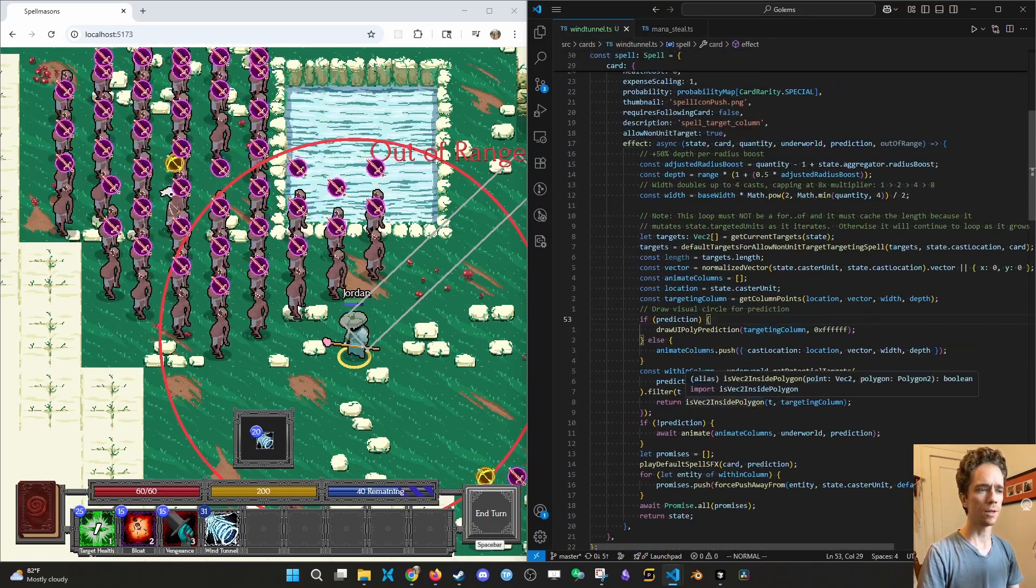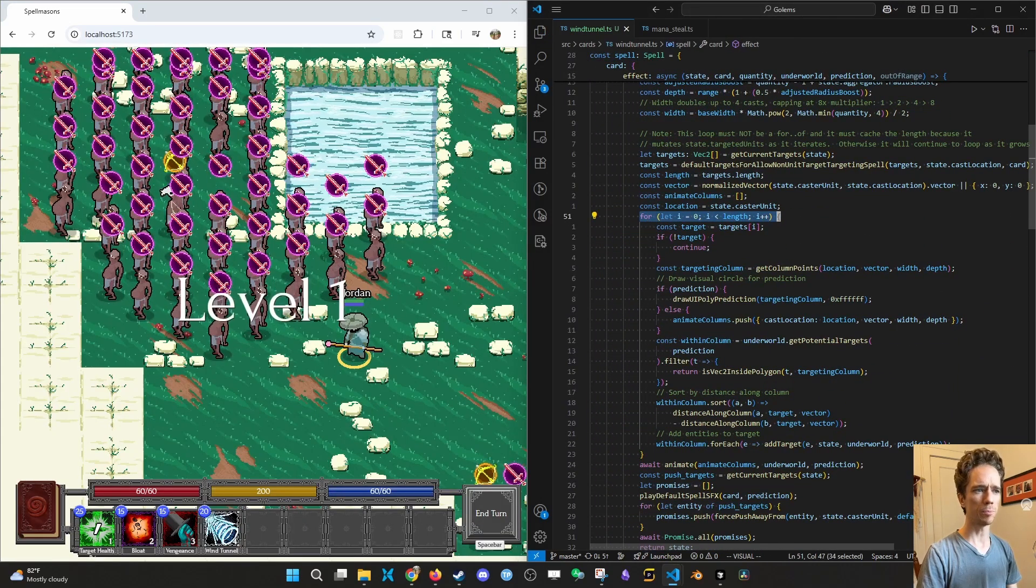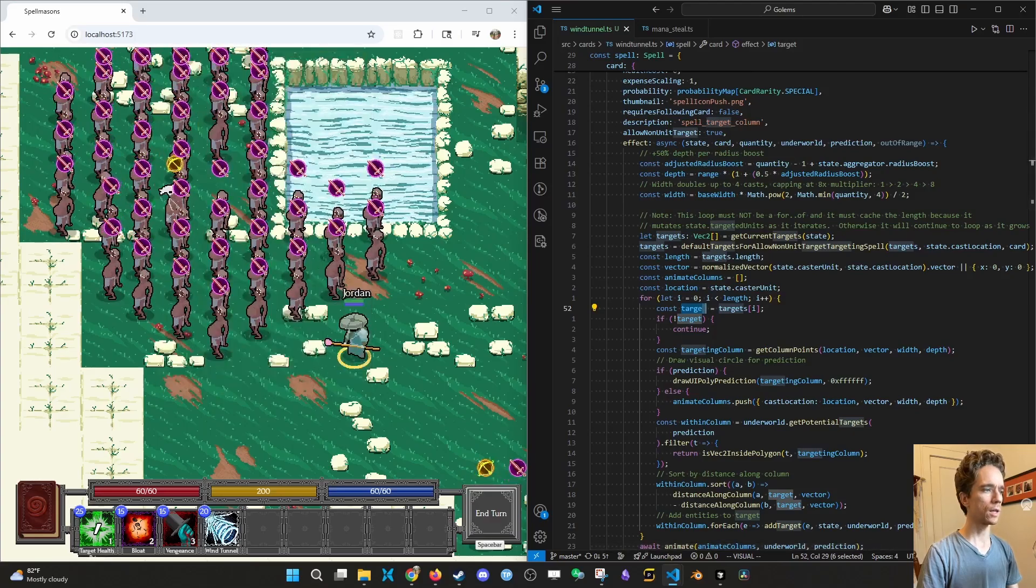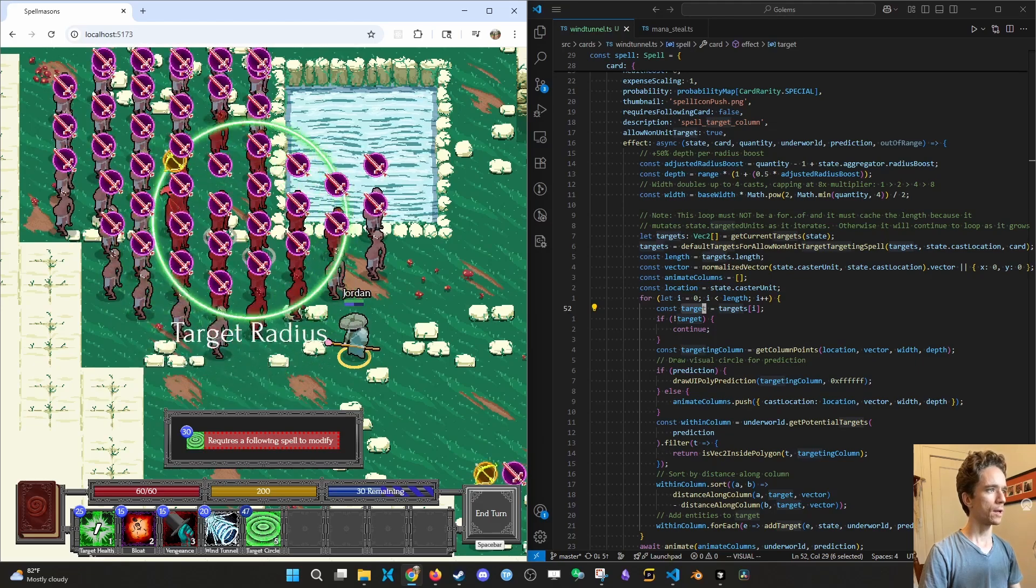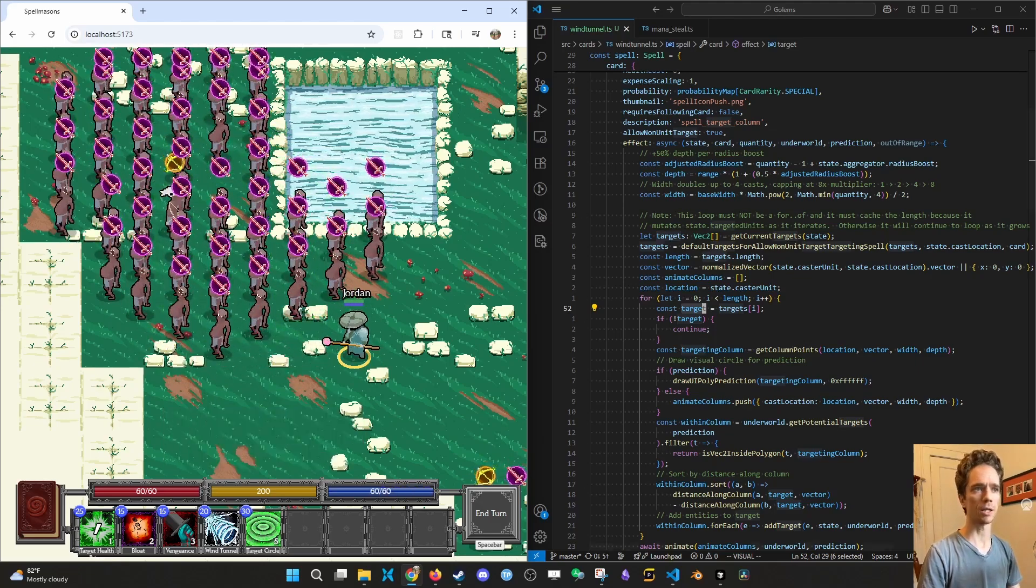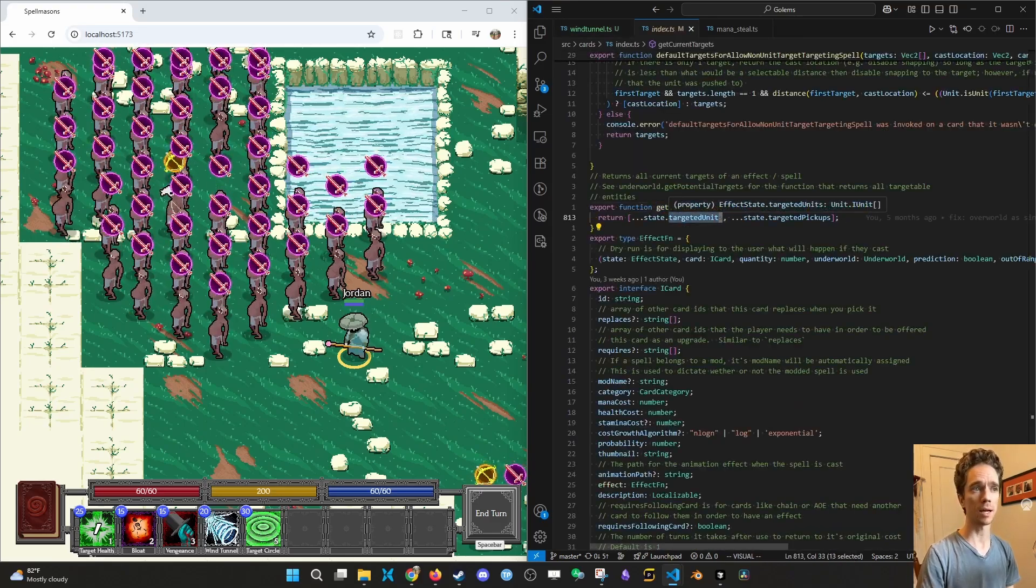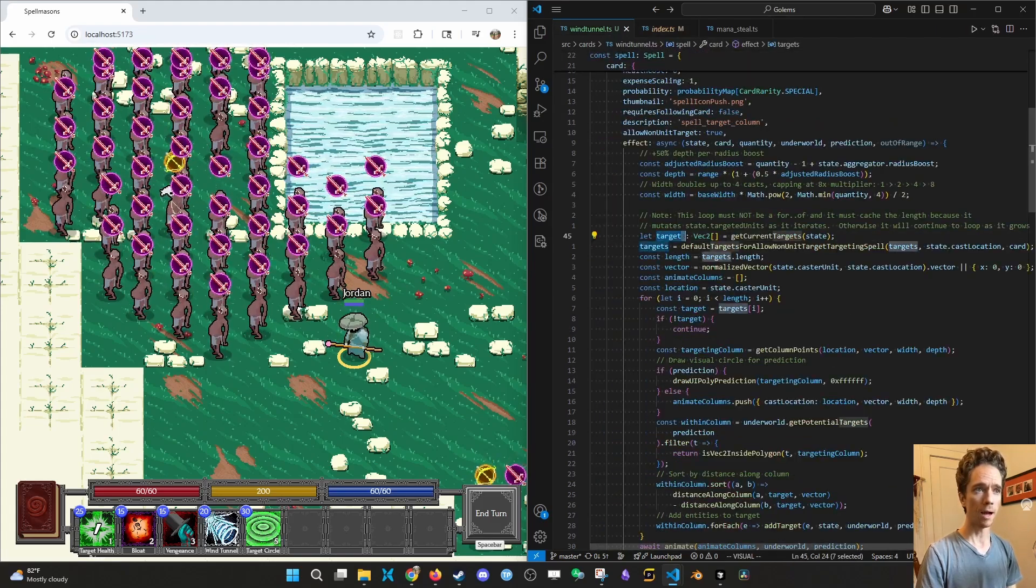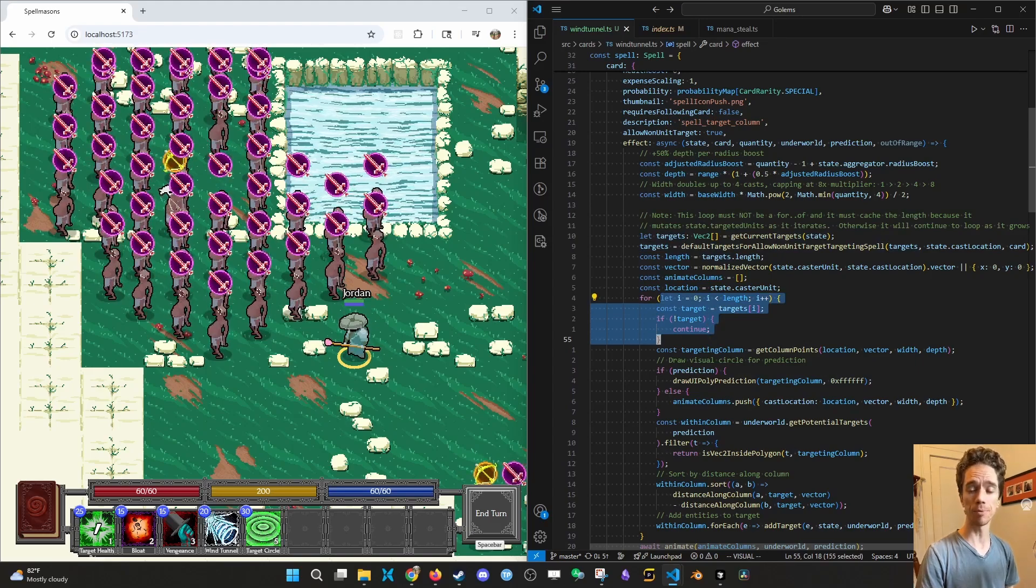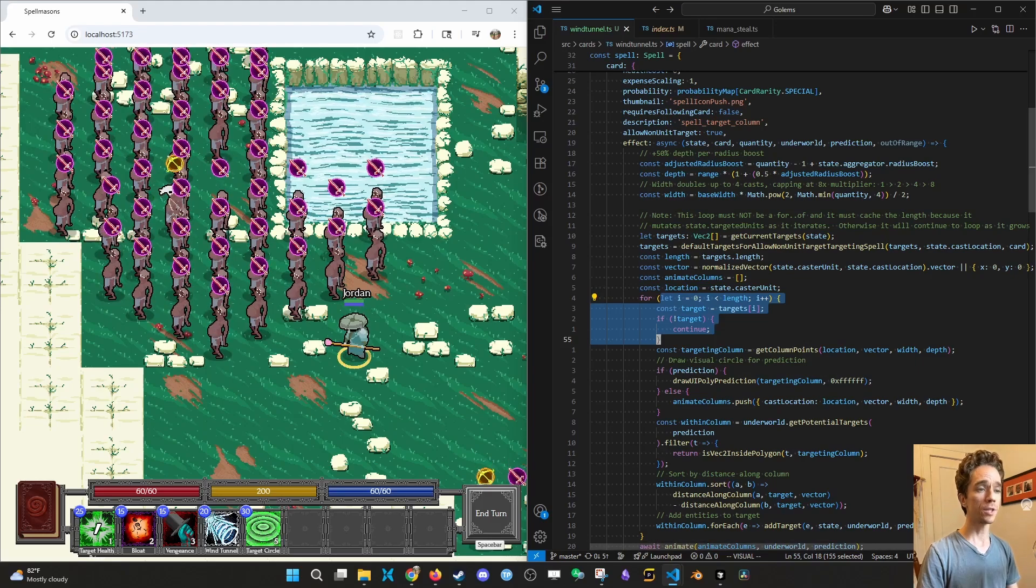So the original code, the few things that were wrong with it was there was a for loop that was checking each target. So targets are like if I do target circle. Now all of these guys that are red are going to be a target on the state object. The way that you get the targets is with getCurrentTargets and that'll take targeted units and targeted pickups from the state, from the effect state. And then oftentimes for most spells, you want to loop through those. Like if you want to slash each unit, you want to loop through those and slash.